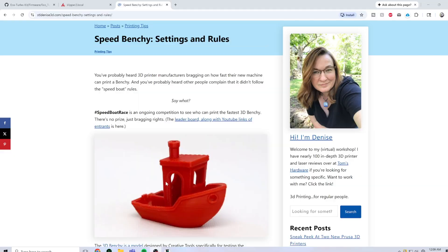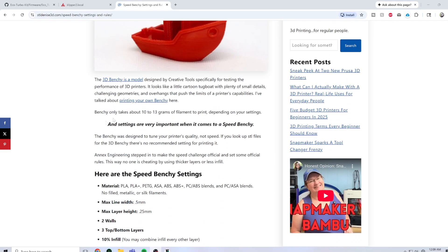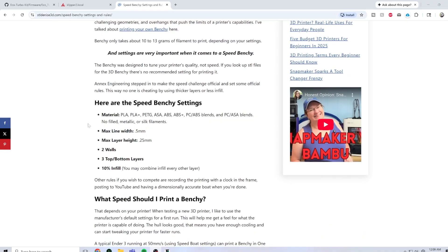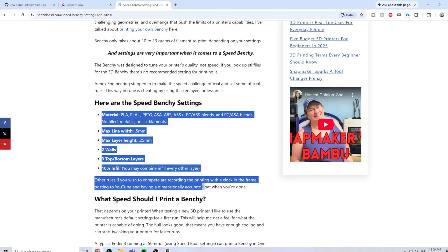The settings that I'm using in Orca Slicer to make this Benchy comply with the official speedboat race settings in the rules. Here are those rules.